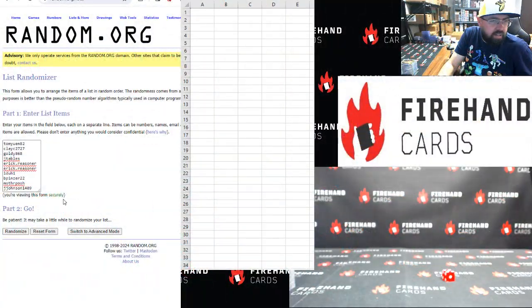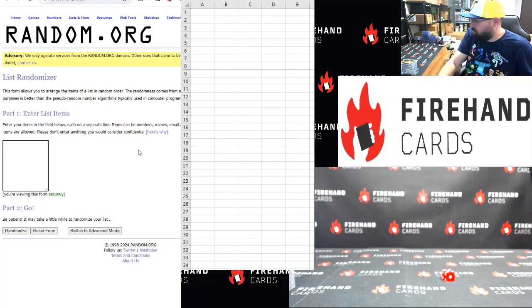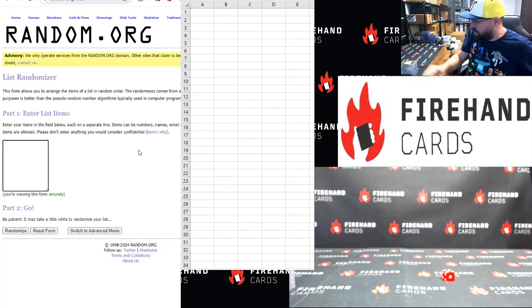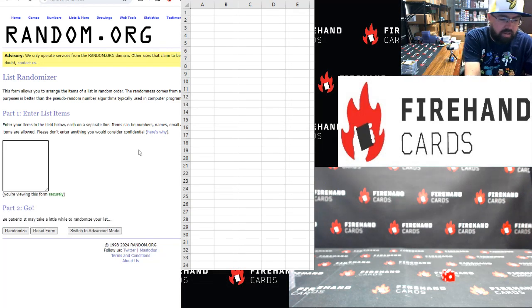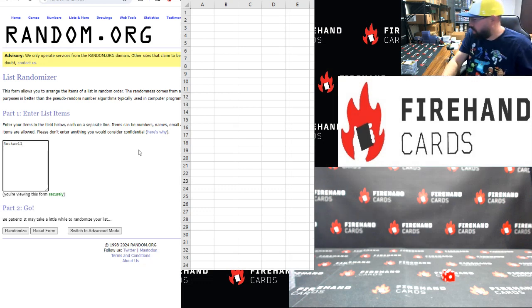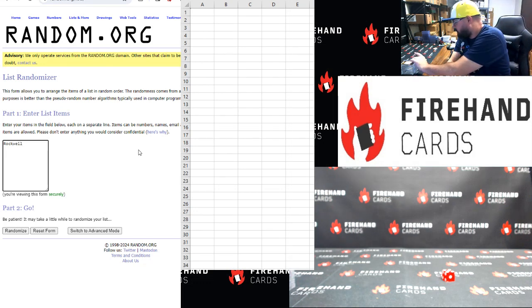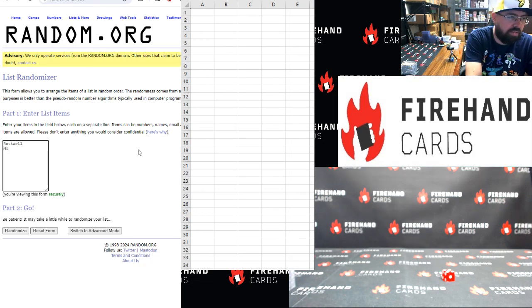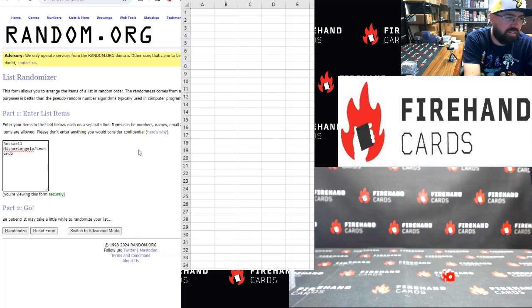This is our list of names here; the second randomizer — we'll pop in the hits here. I'm going to try to do last names if I can. So: Norman Rockwell, Michelangelo, and Leonardo — I'll just put Da Vinci.